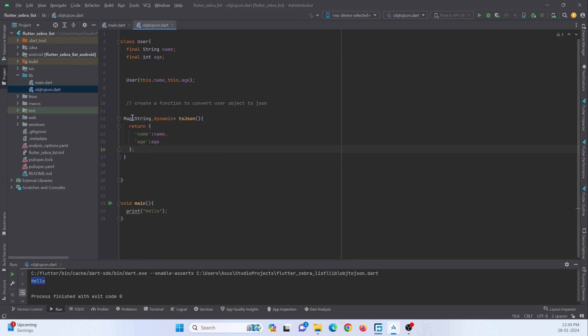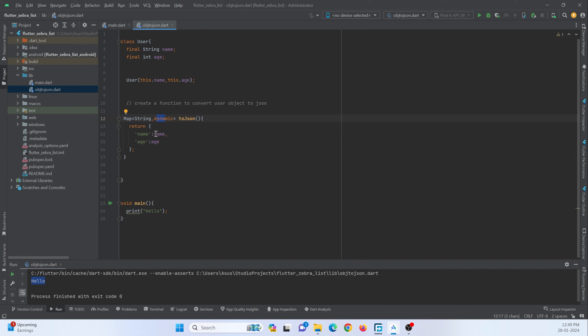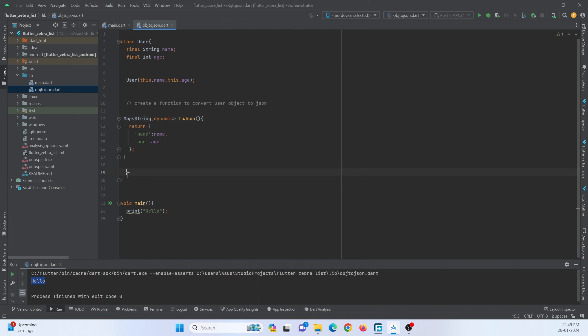So now here I have just defined this return data type because you can see the first parameter is of type string and the second parameter is of type dynamic. That means that I can send either a string or else I can send a number or if I need I can just send a boolean type. So I am just naming it as dynamic. So here I have just created a class.